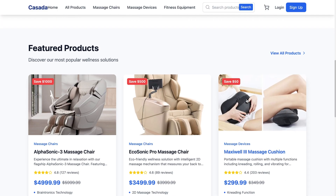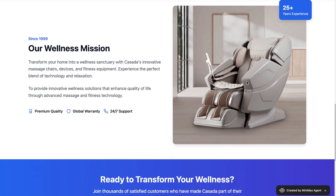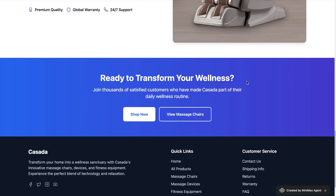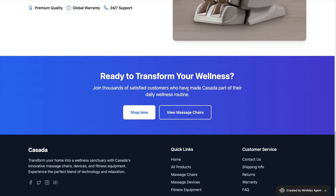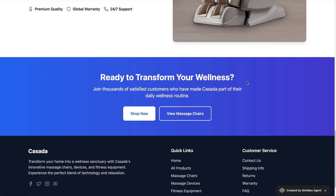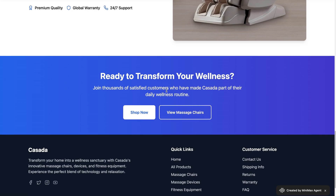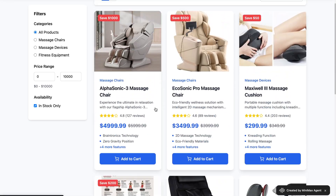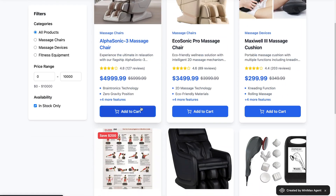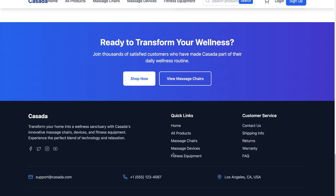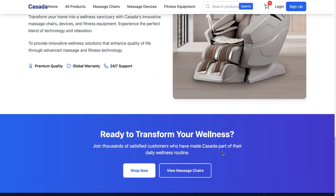Here you have your featured products, a wellness mission section, and a call-to-action that says 'Ready to transform your wellness?' with two buttons: shop now and view massage chairs — very clean, clickable, and optimized for user flow. And if you scroll all the way down to the footer, it's packed with essential info just like a real store: contact info, email, phone number, location, quick links to categories, and social media icons.